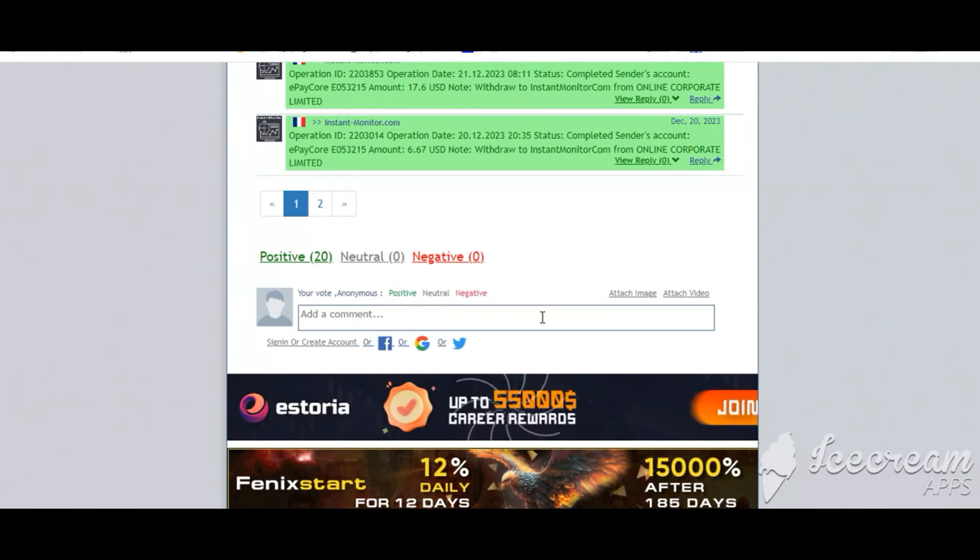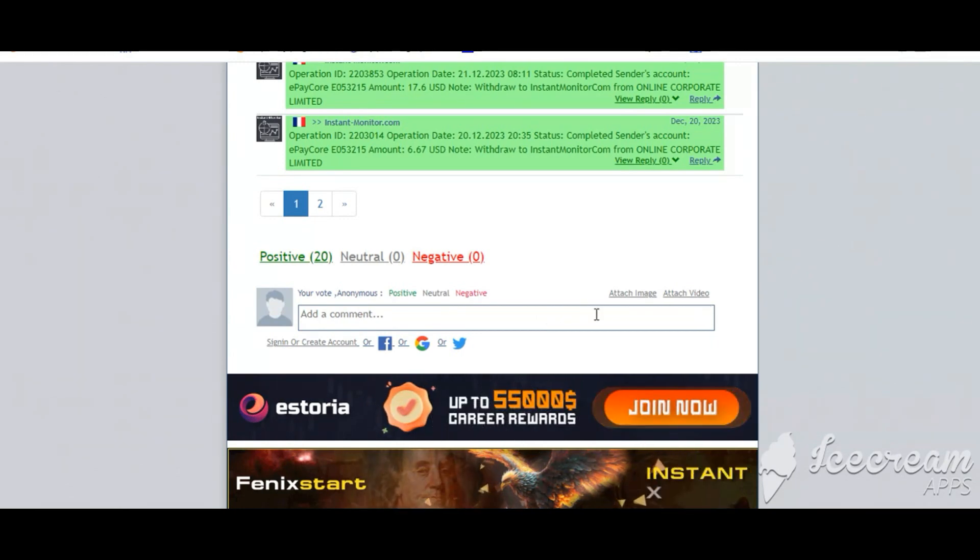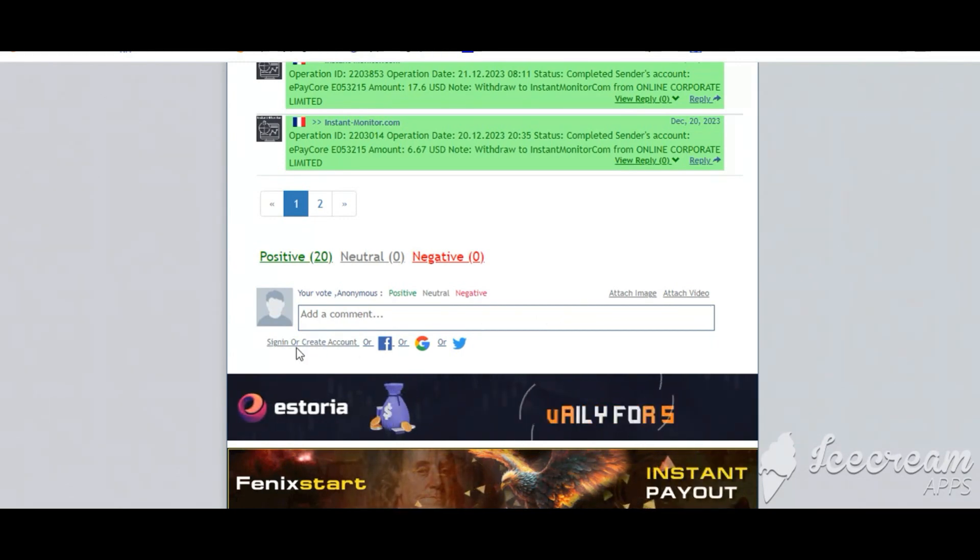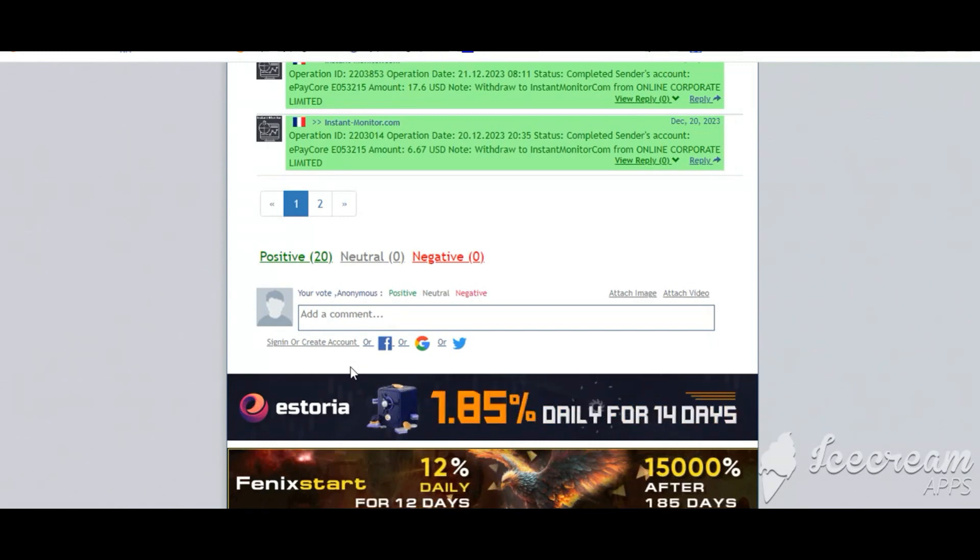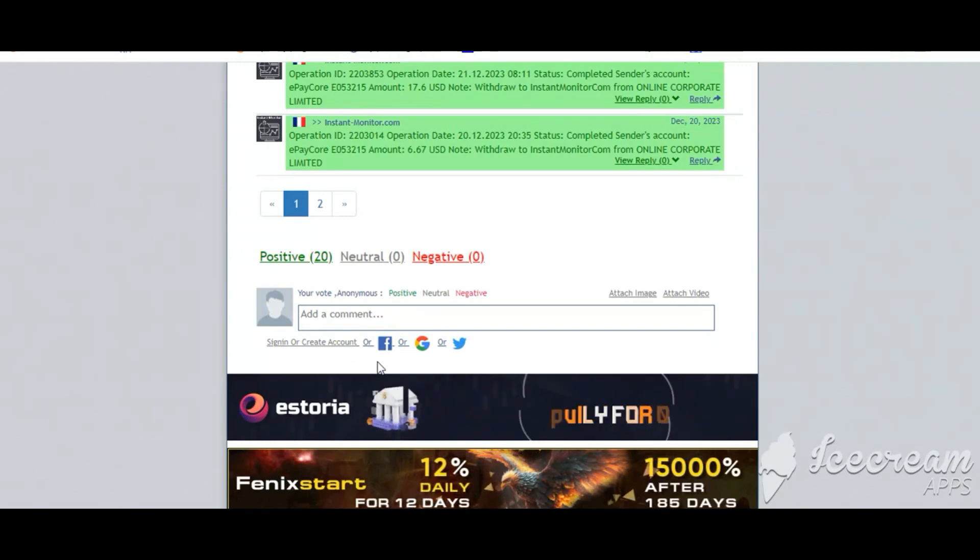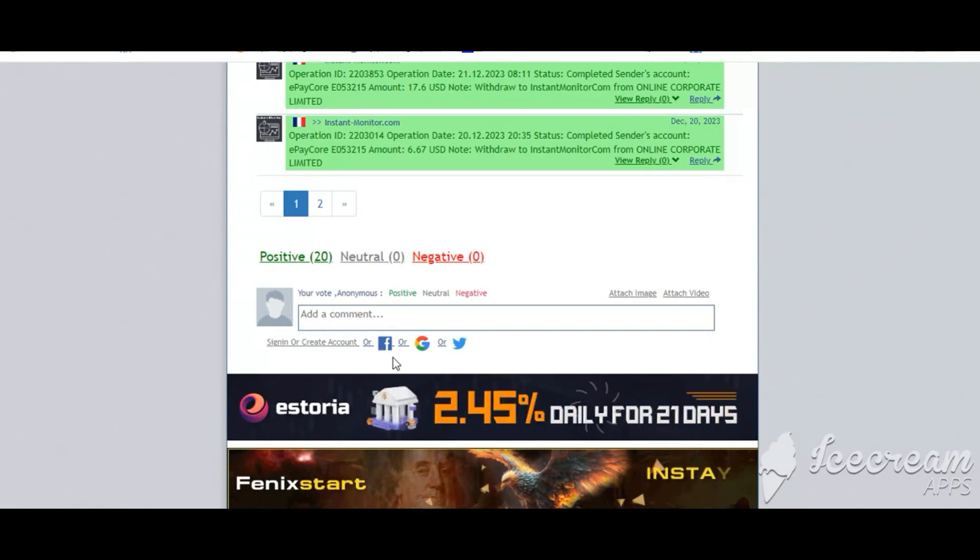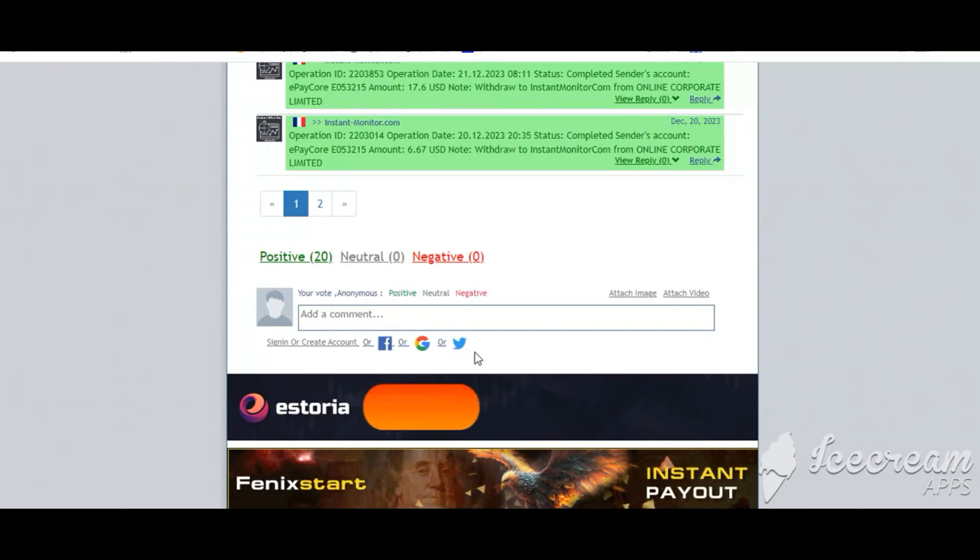Also you can add here image or video. So here create account and sign in your account, or you can log in with your Facebook, Twitter, or Gmail.